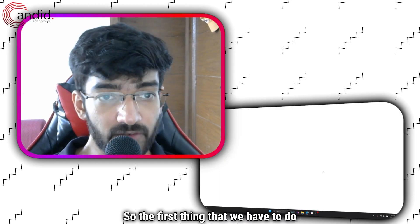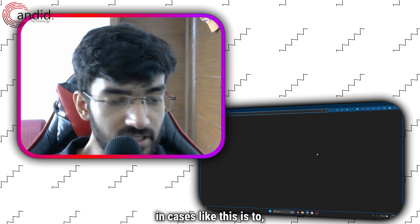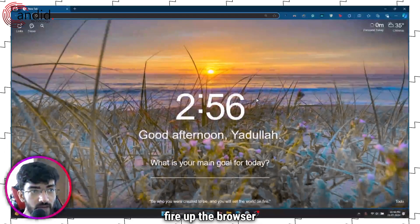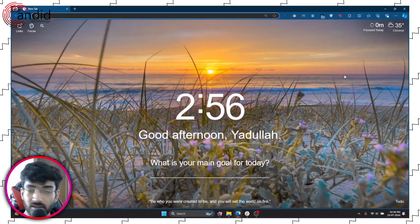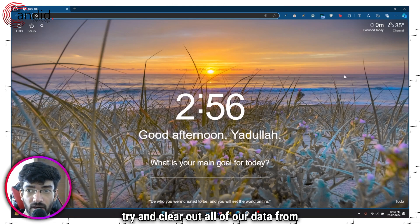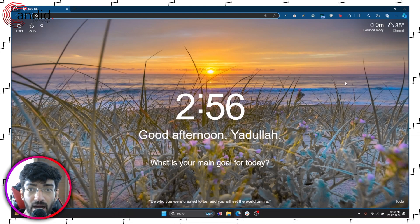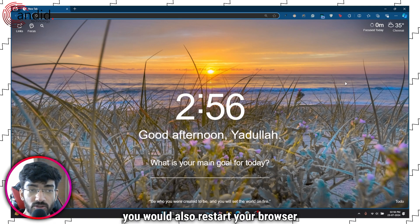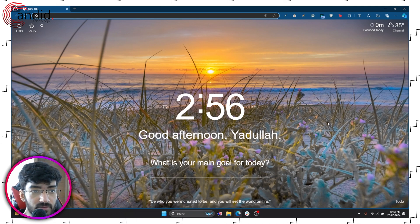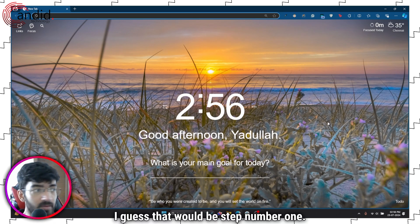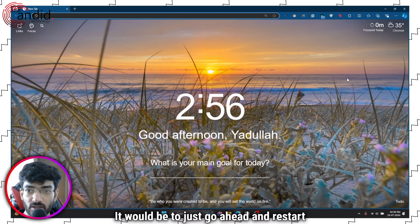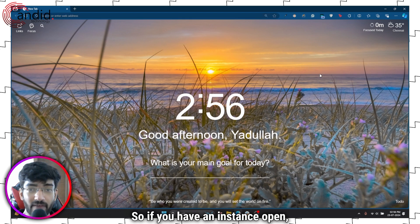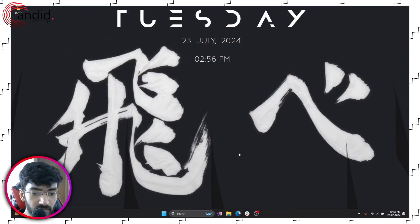The first thing that we have to do in cases like this is to fire up the browser and try and clear out all of our data from it. Ideally you would also restart your browser before that, so step number one would be to just go ahead and restart the browser. So if you have an instance open, close it.